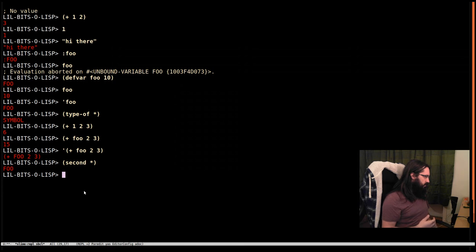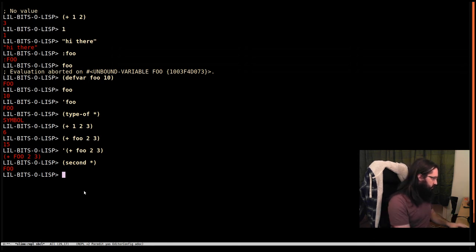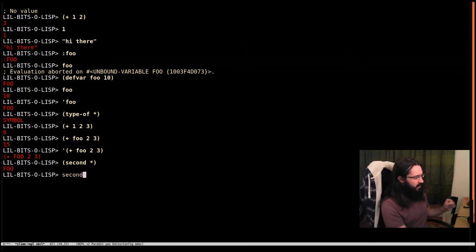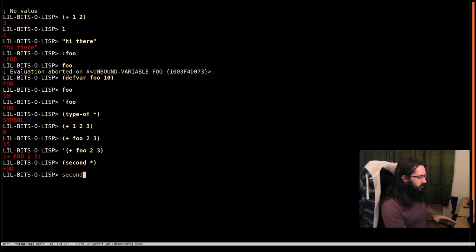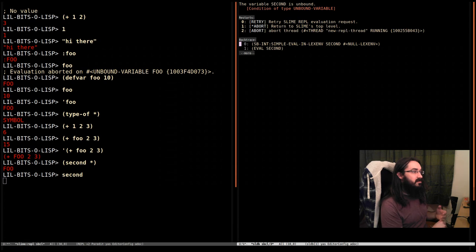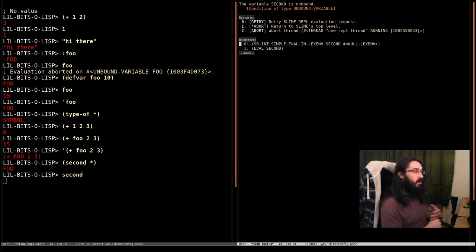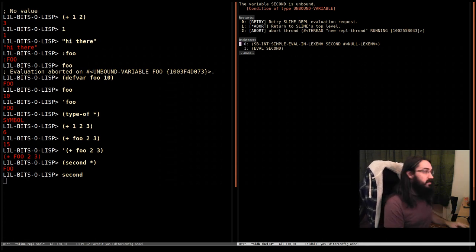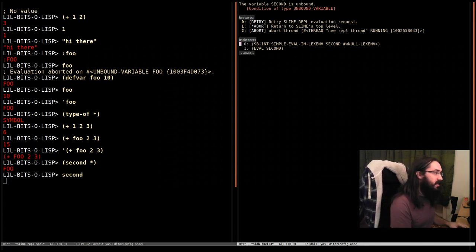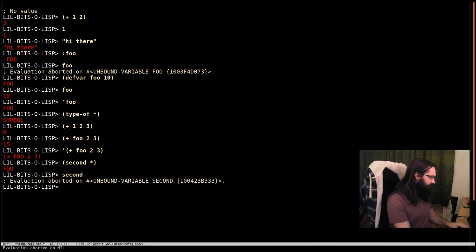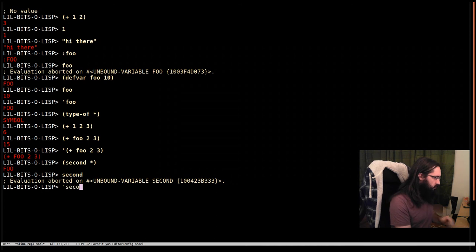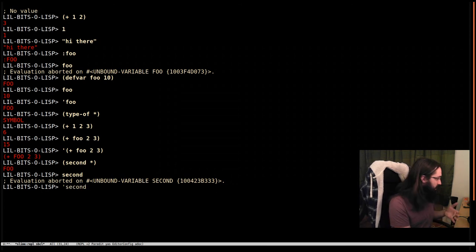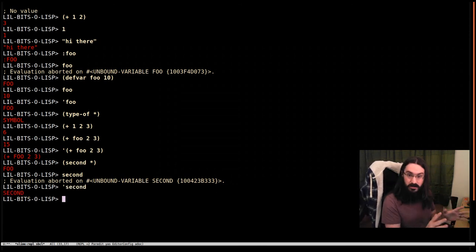Let's look at another case. If I do second and try and evaluate that - notice there's no quote in front of it - I'm saying look up the value that's bound to this variable. The variable second is unbound. There is no value tied to this. If I do quote second, we know what we're going to get - we get the symbol second. It's not evaluated, we just get the symbol.